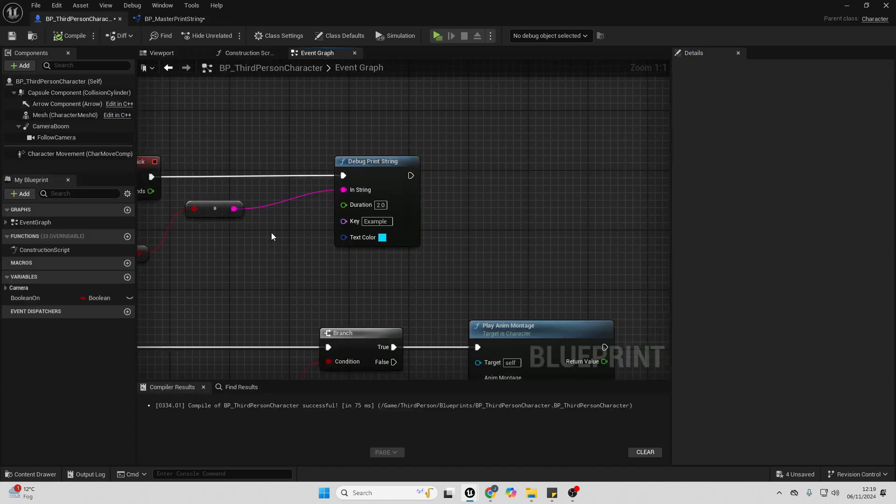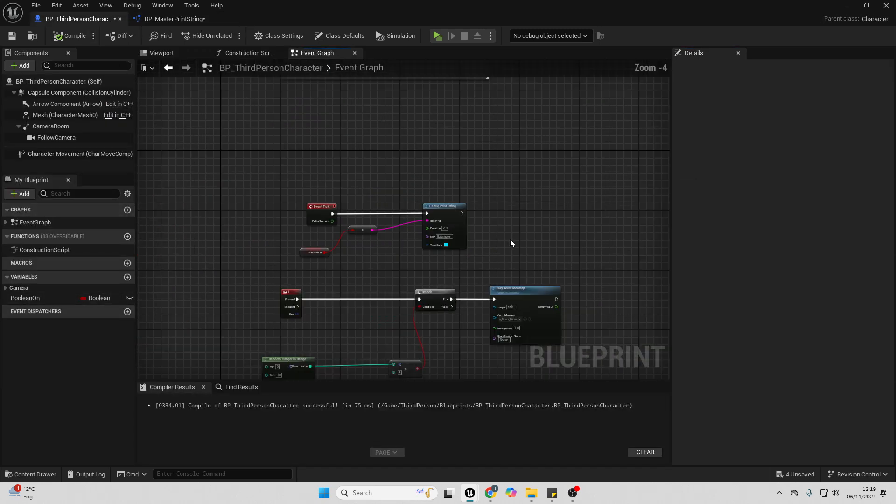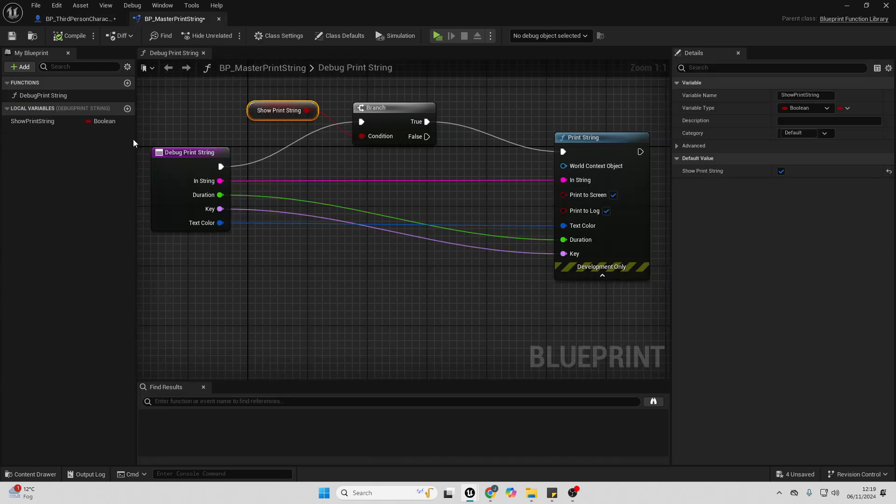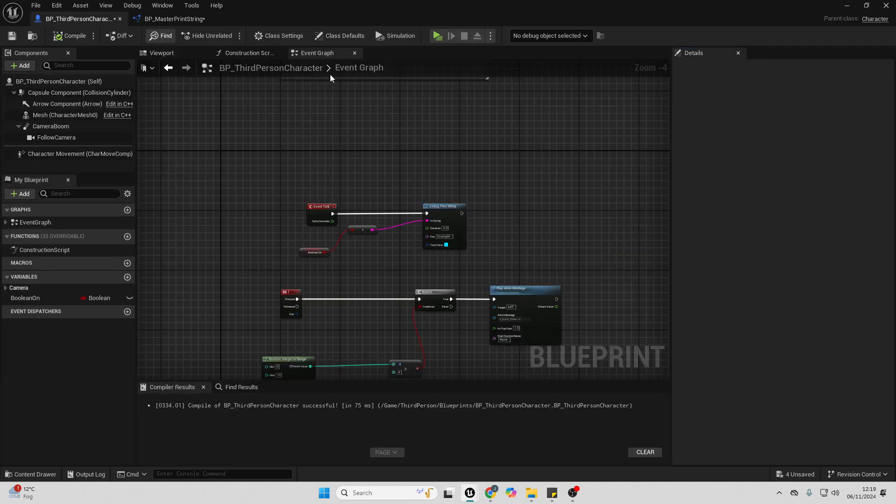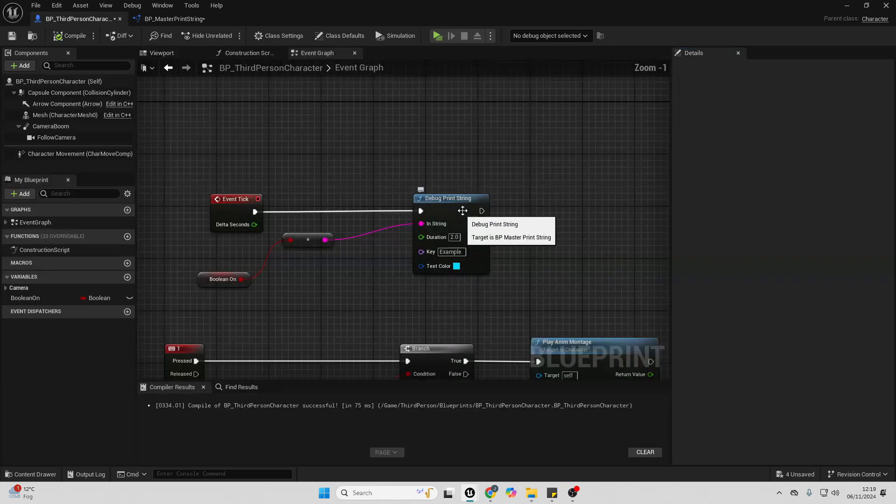By using this master print string, you can easily place print strings all over your project. And then when you finish development of your project, what you can do is you can just uncheck this show print string, and now you'll have no print strings in your project.